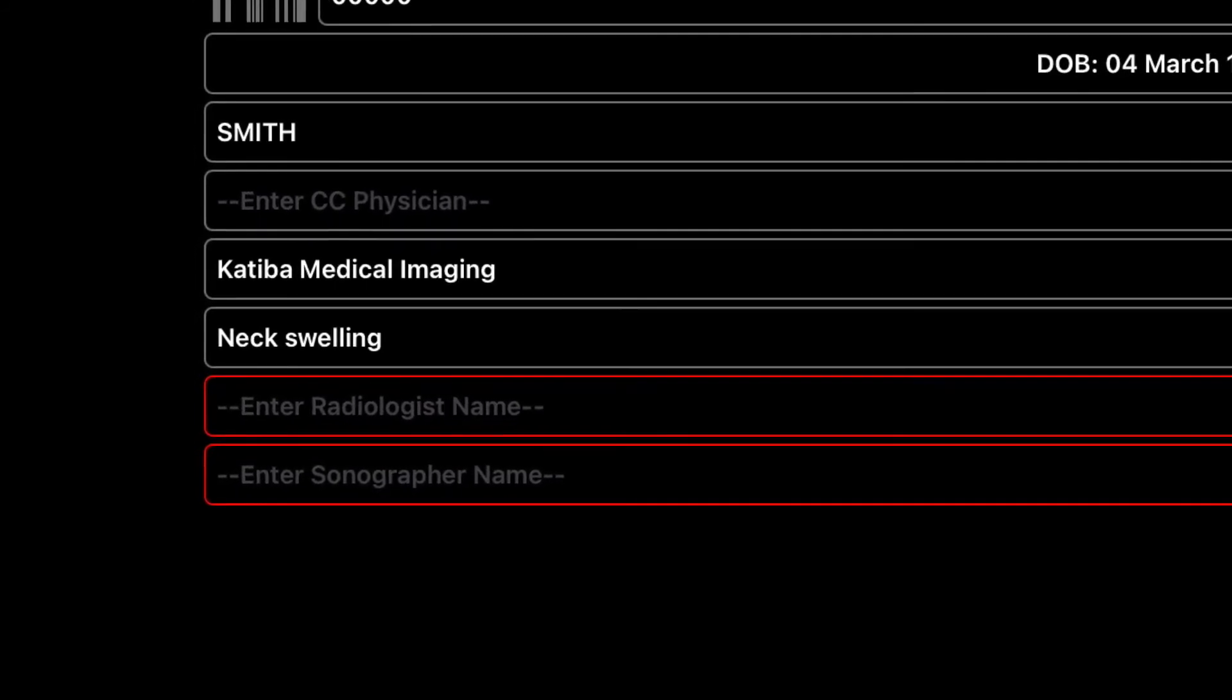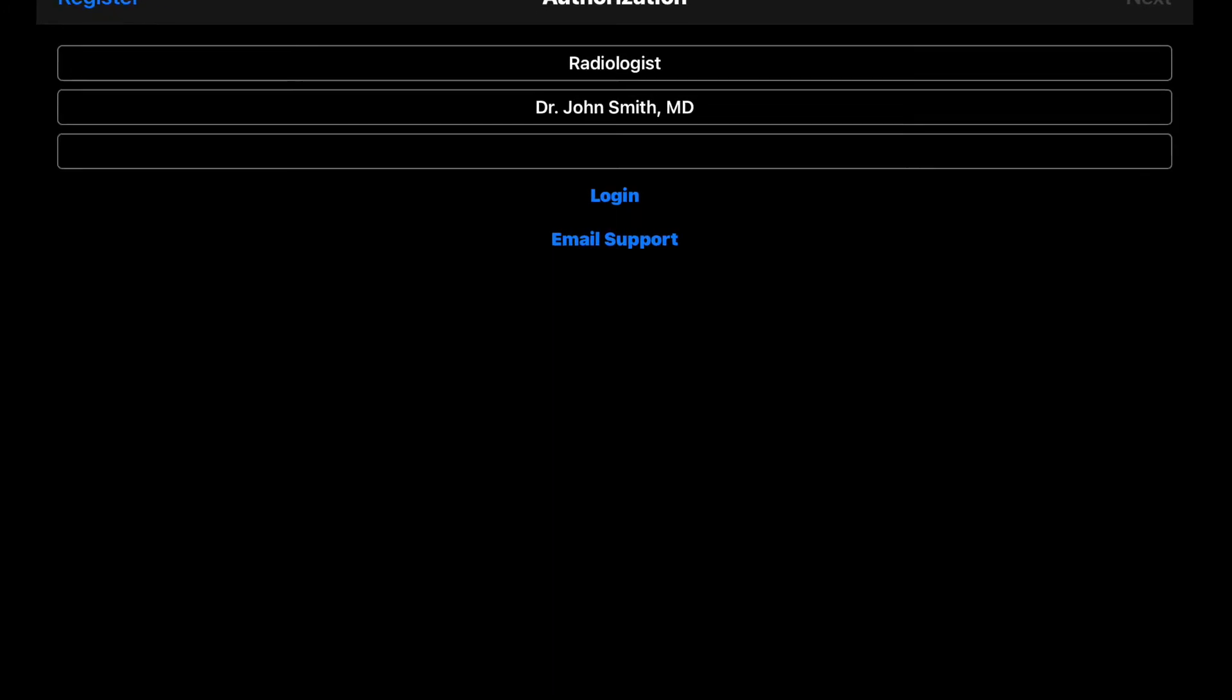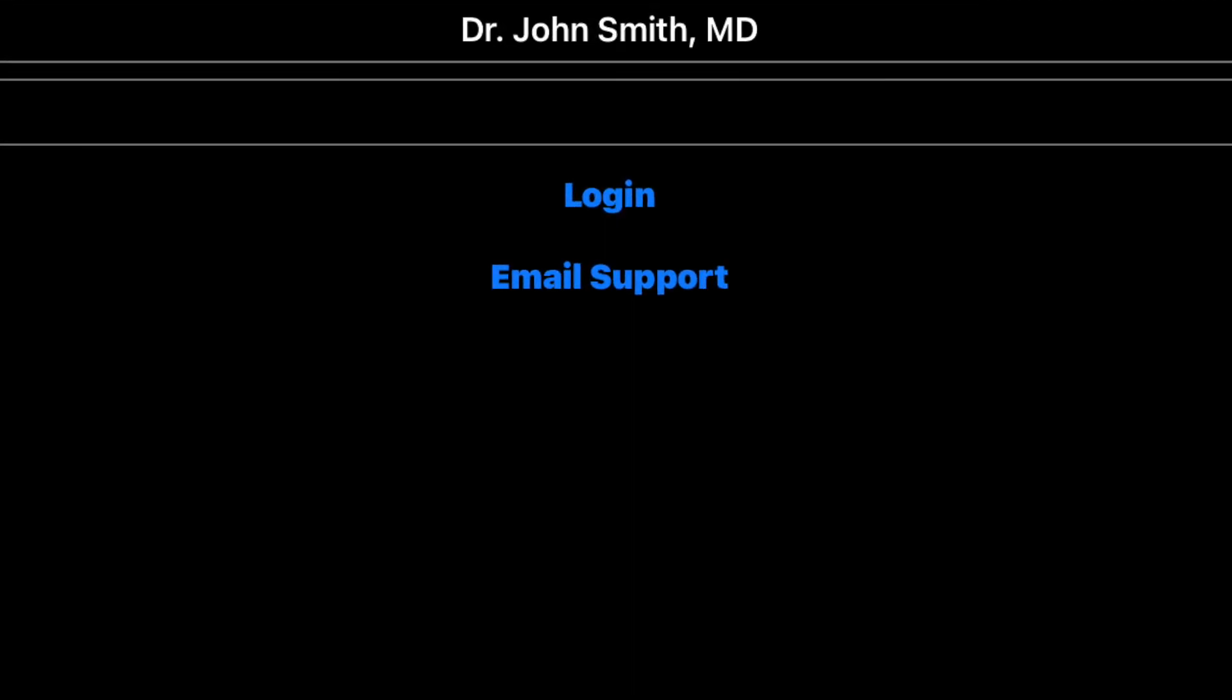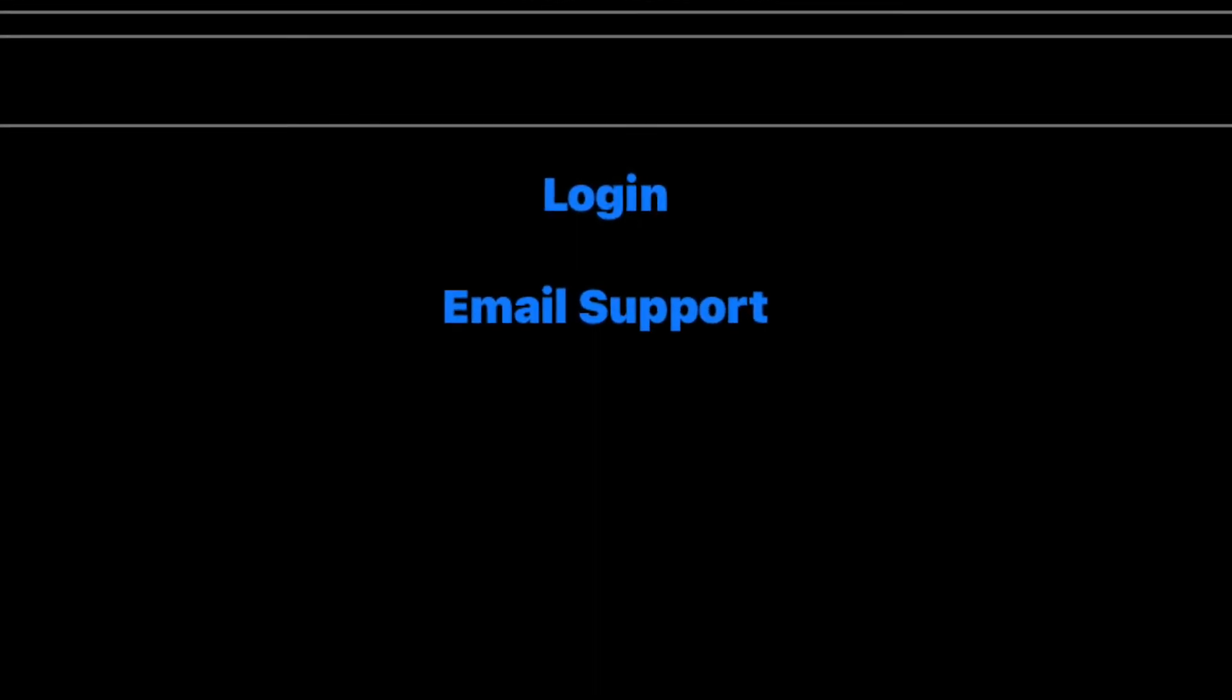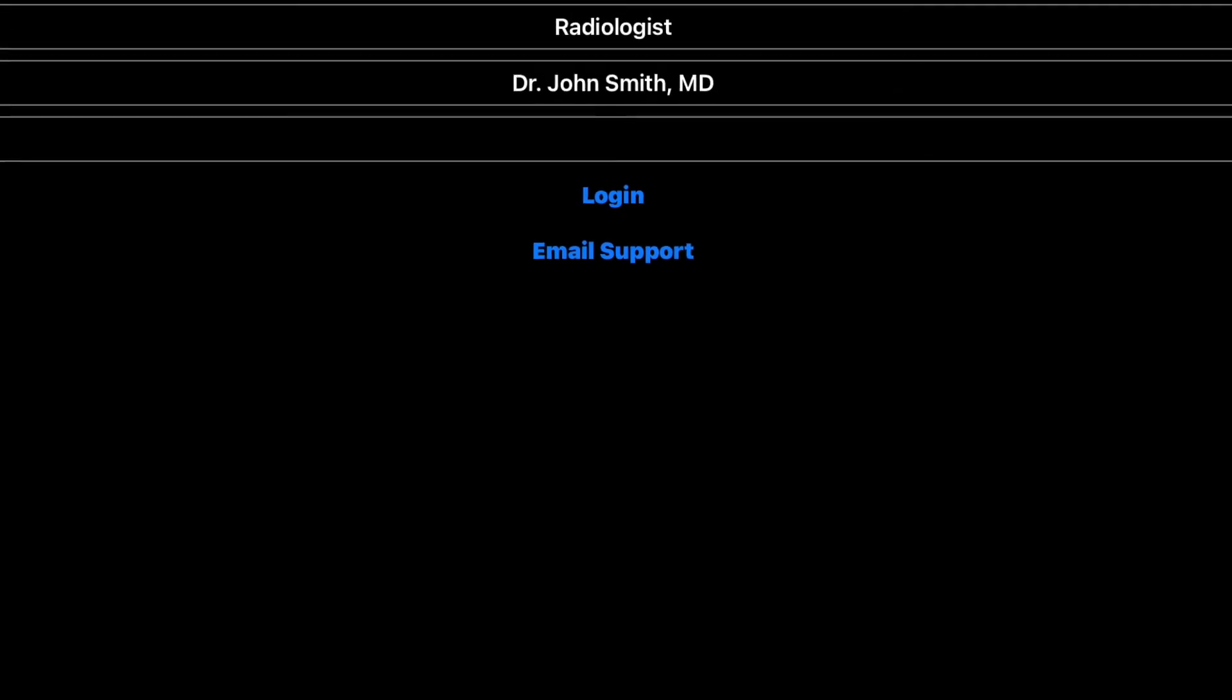Thank you for watching this tutorial. If you have any questions, you can always contact us by tapping on Email Support at the login page.